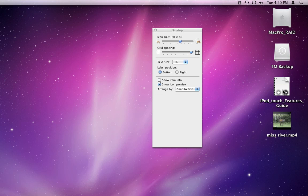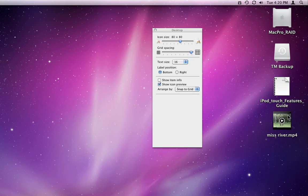Show Icon Preview will show a preview of the actual file as the icon, rather than just a generic symbol for the type of file.